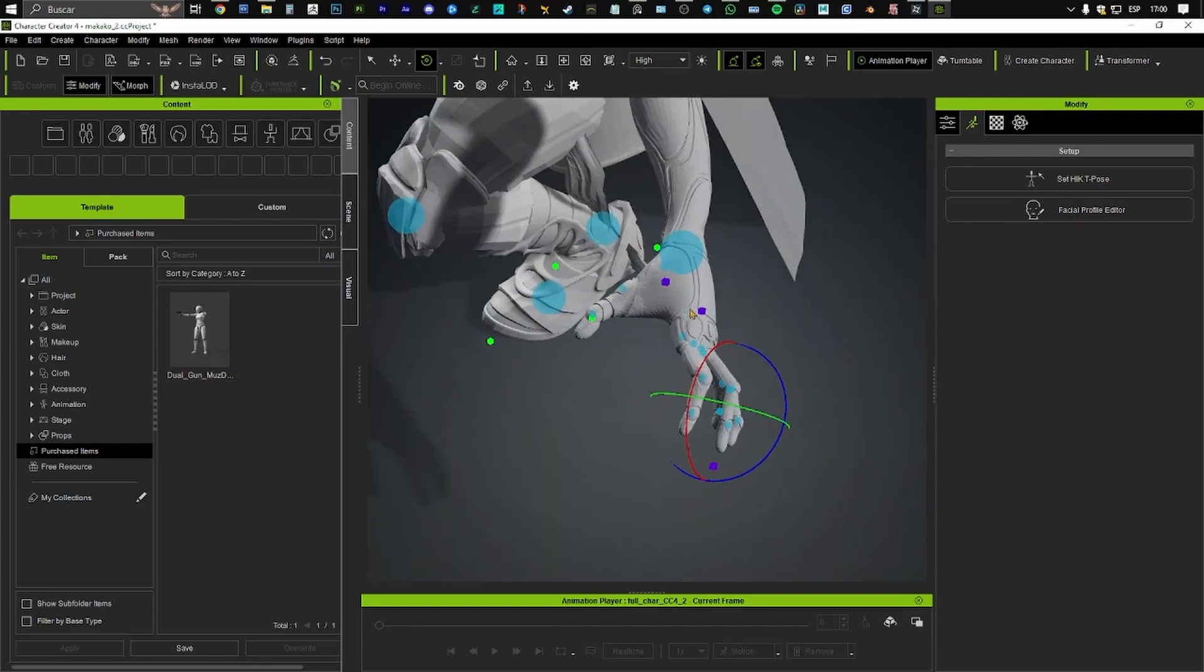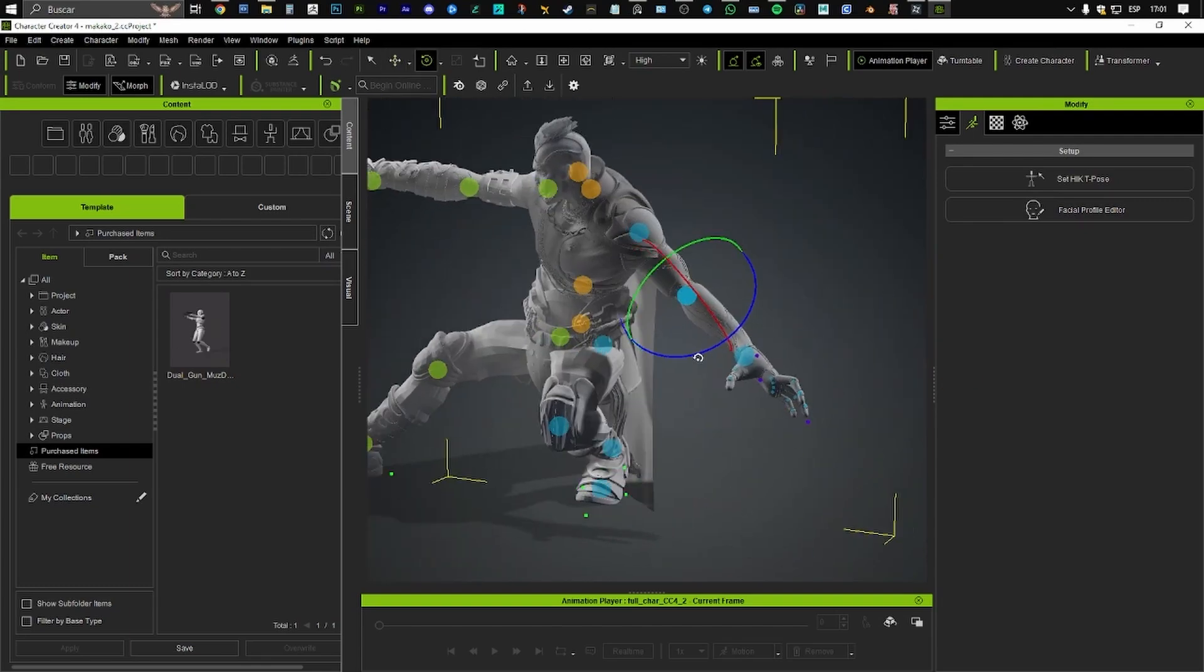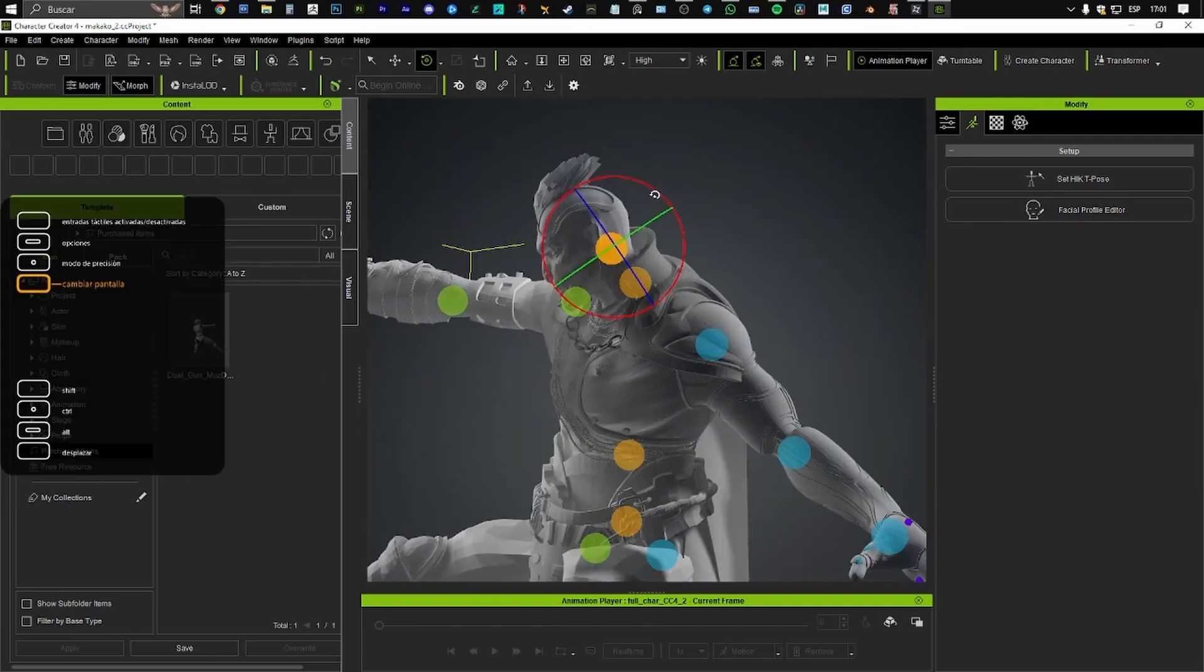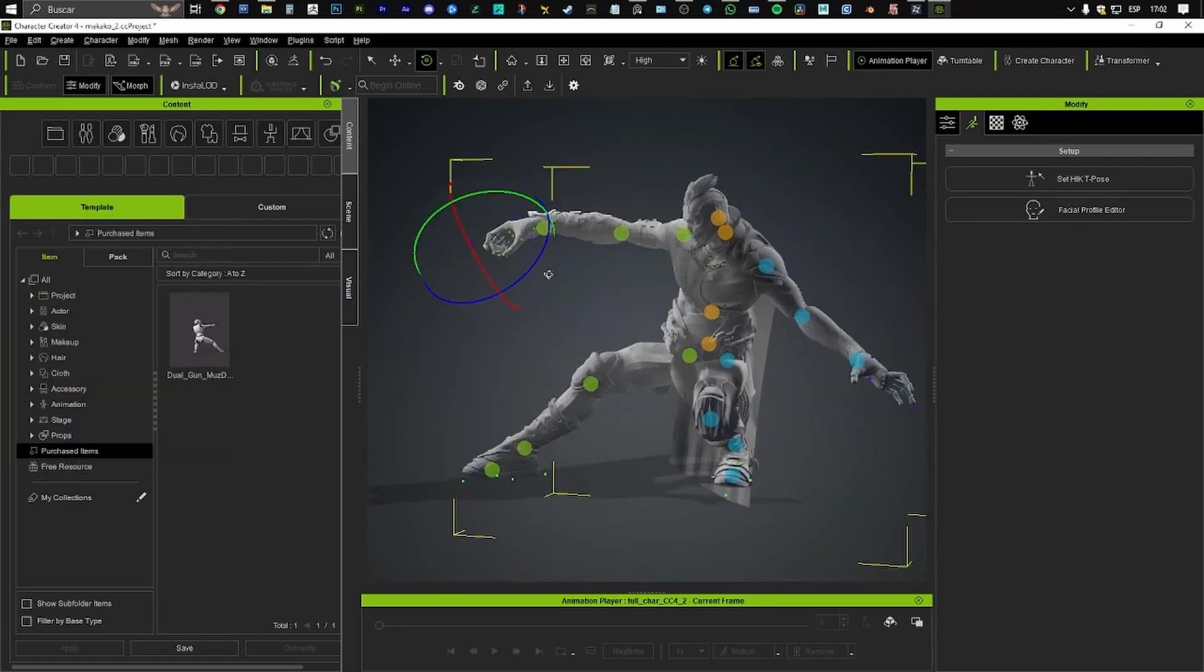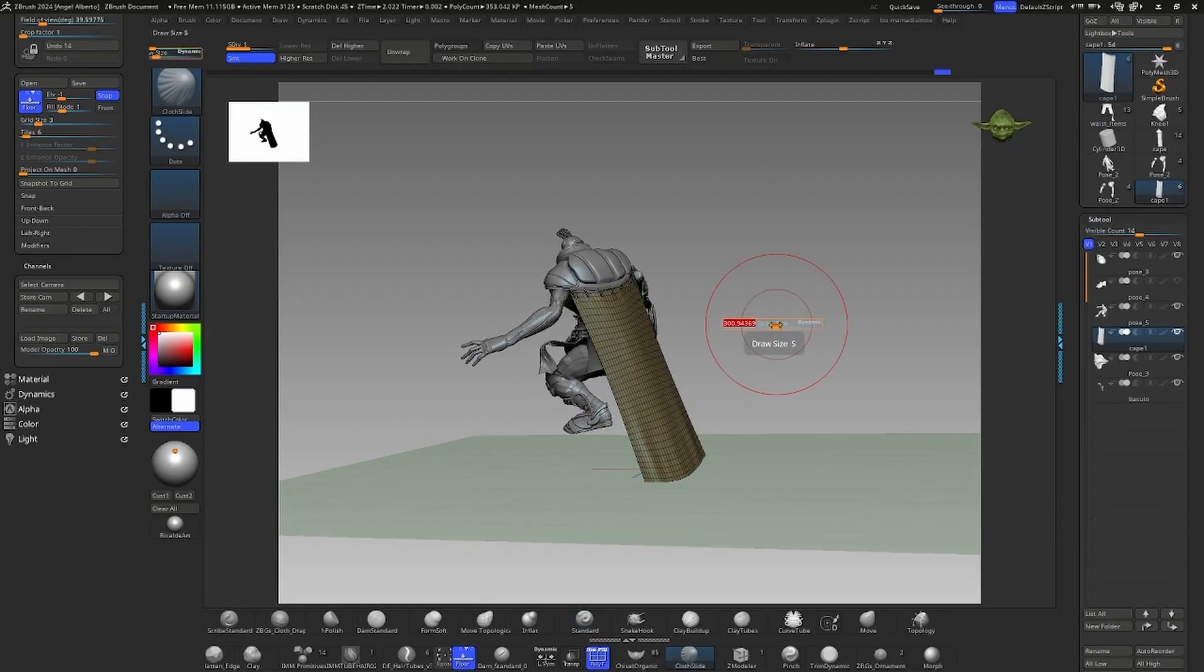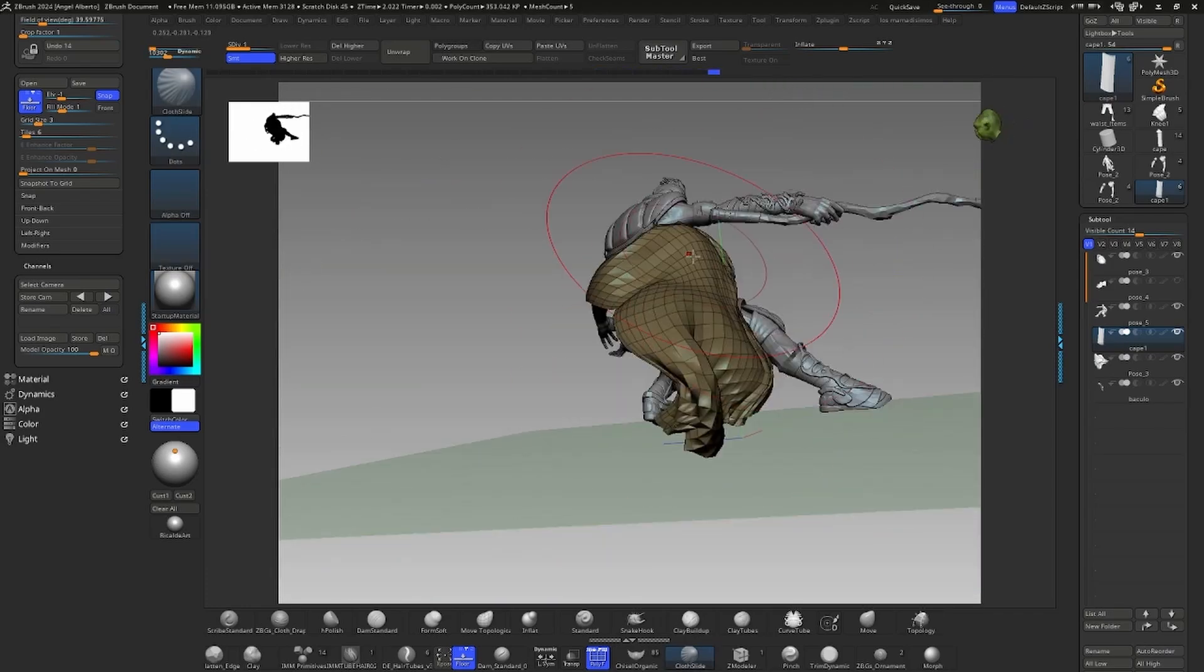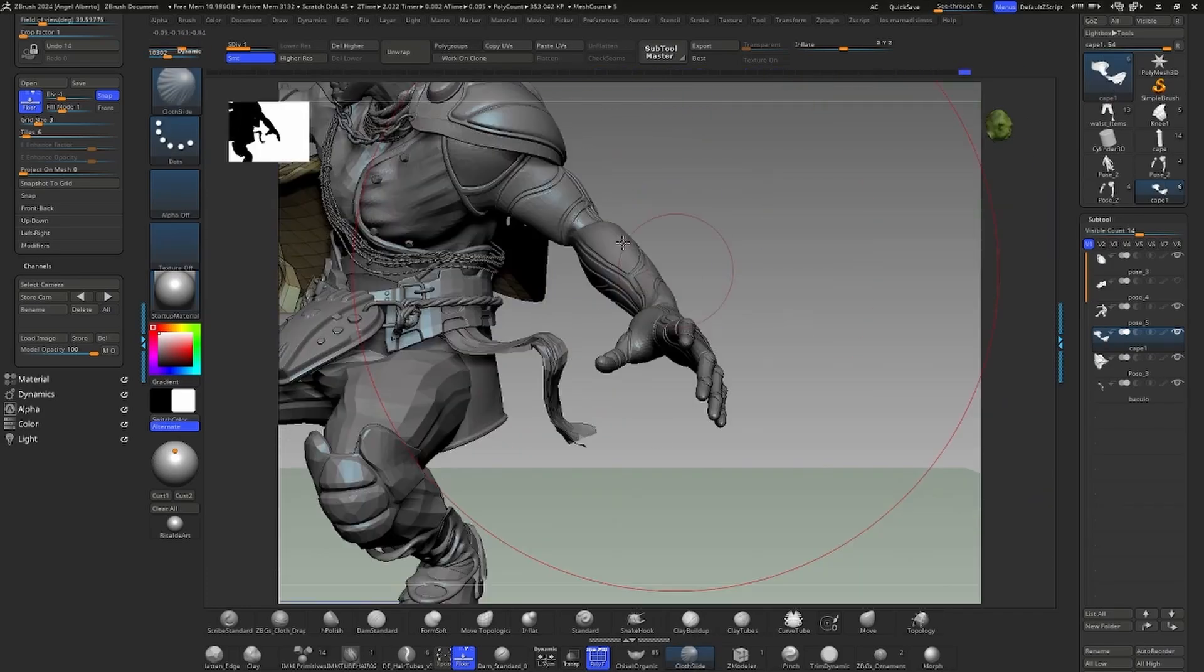This efficiency ultimately led to my winning the 2024 Revolution Character Contest in the Accurate category. And if this is one of the shortest videos in the entire process, it's because the workflow is incredibly quick.